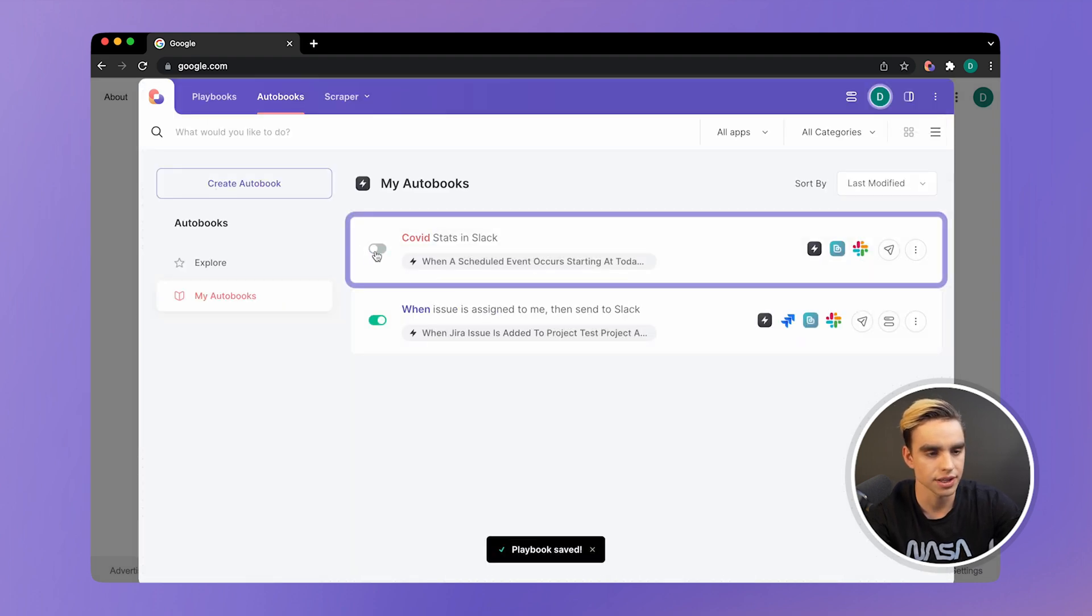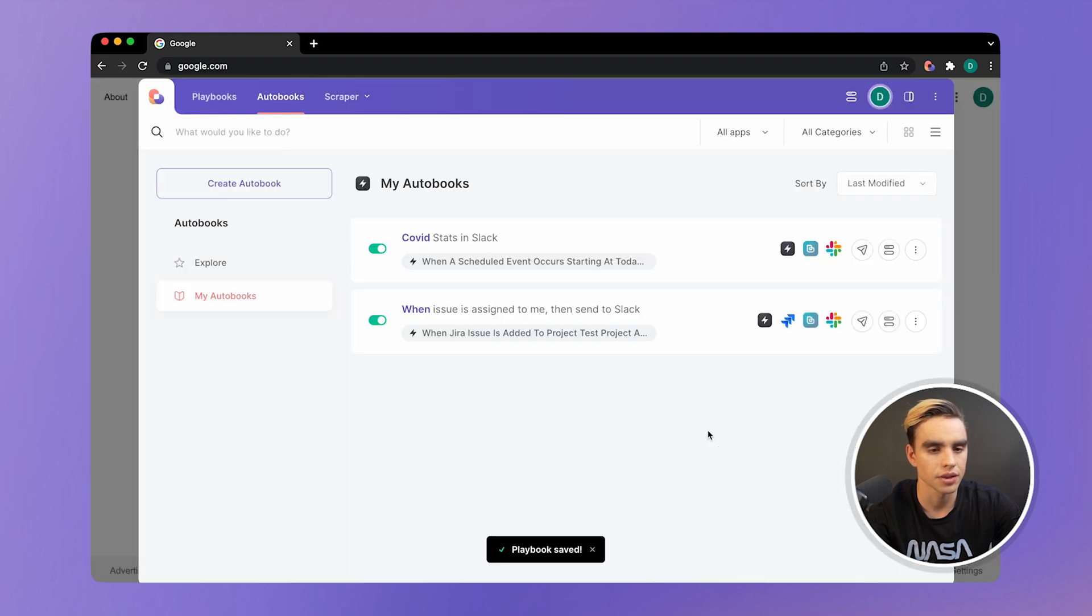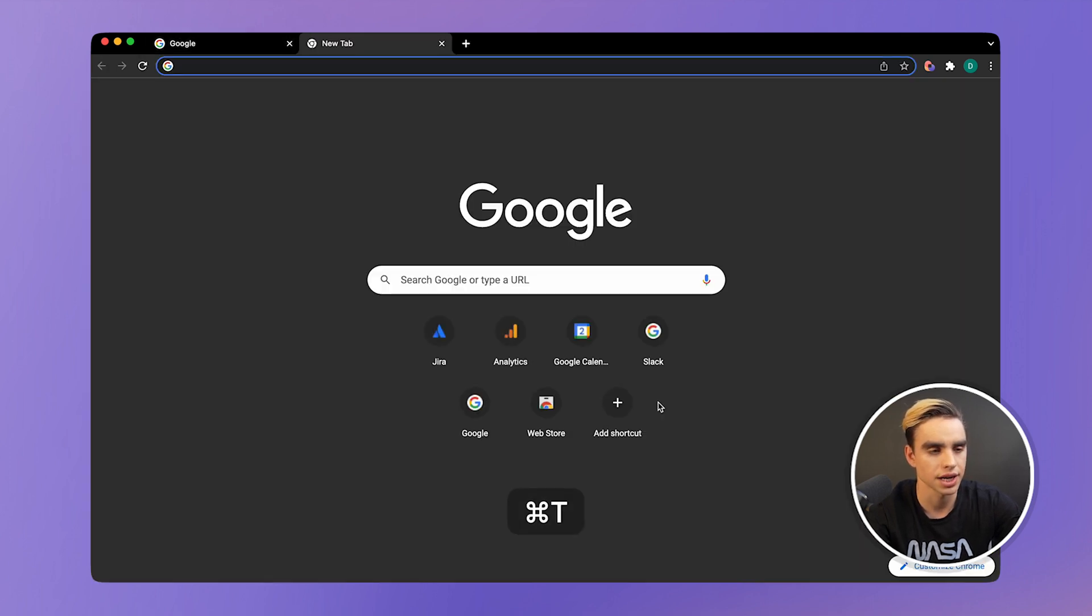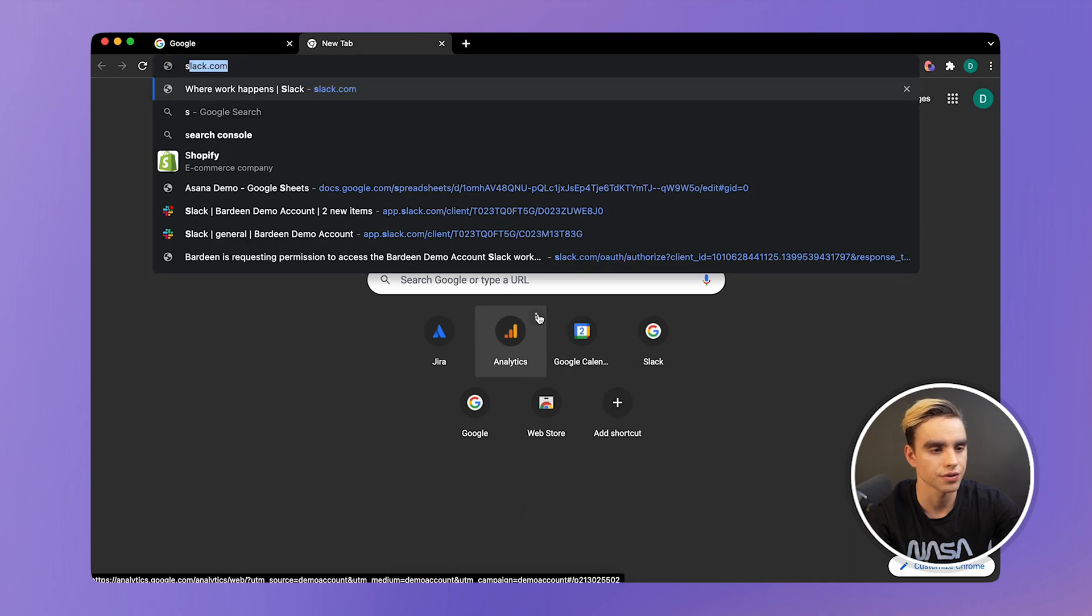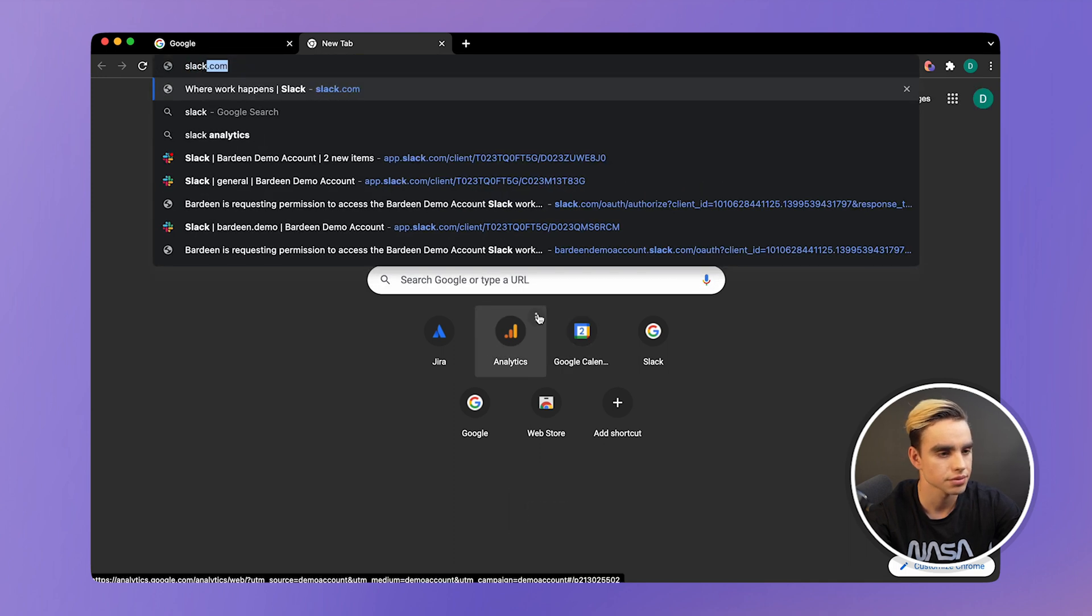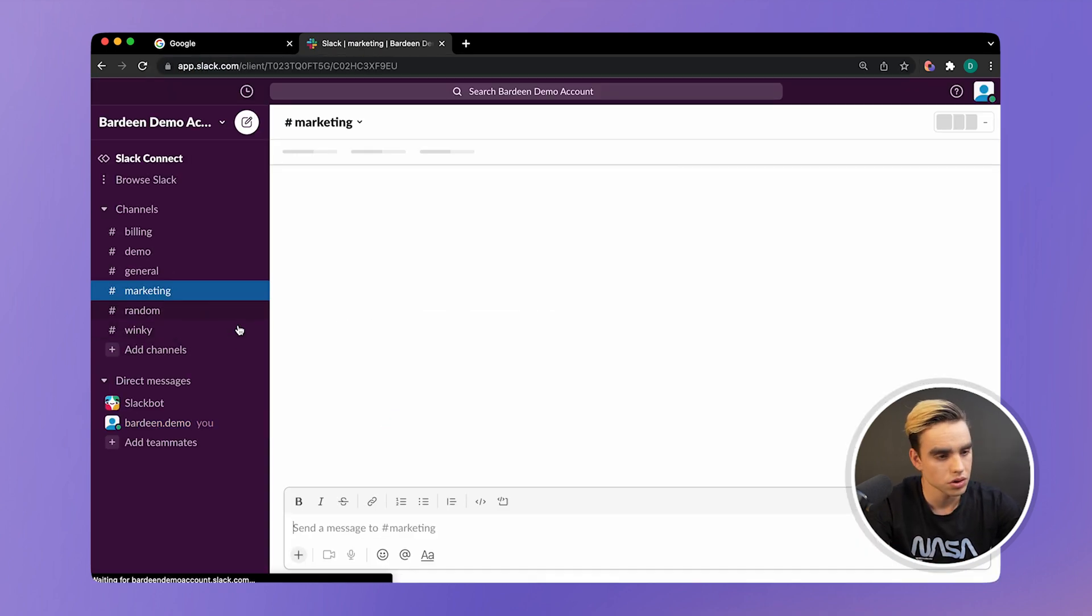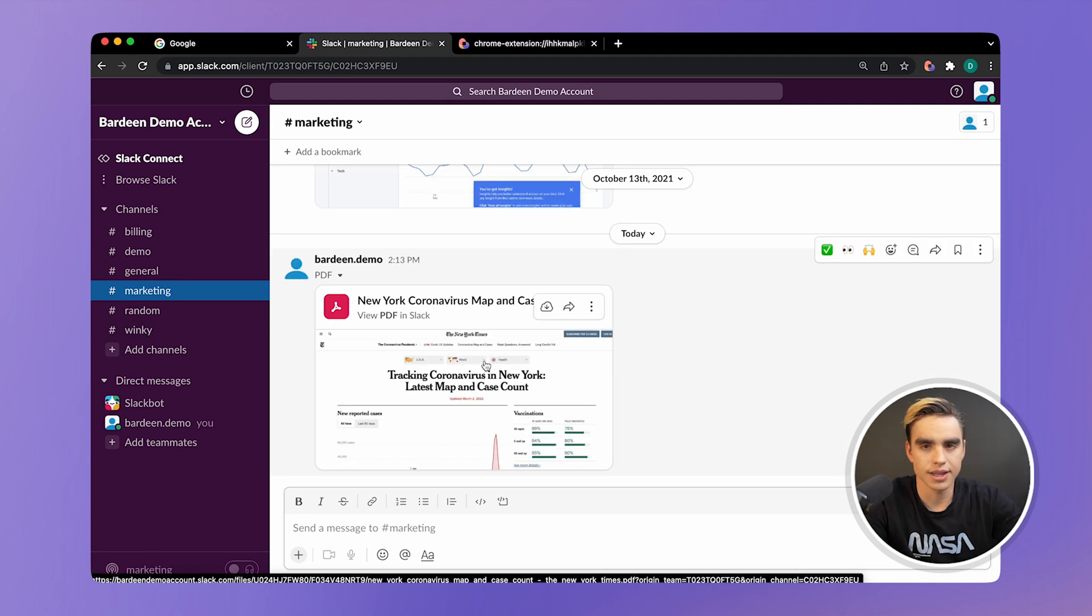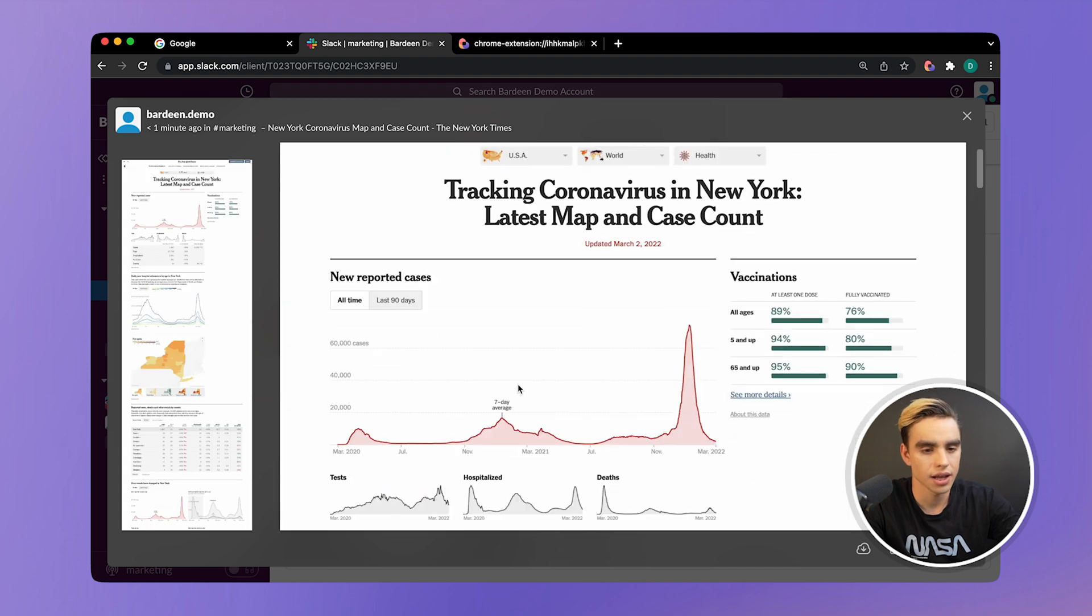So here we have it. Let's enable this autobook. And we're going to go ahead and check it out in Slack when it fires. And here we have it. Here's our PDF right here sent to us in Slack.